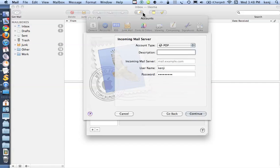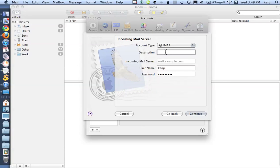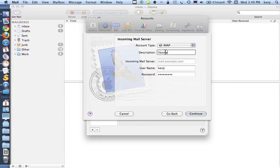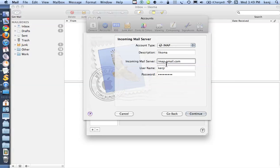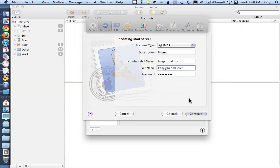If I've done that correctly, the next screen is the incoming mail server, which I'll change to IMAP. The description will be... I'm putting in Lycoma because that will remind me that this is my Lycoma email address. So the incoming mail server is imap.gmail.com, and my username is my full email address. There's my password already auto-filled, and I click Continue.